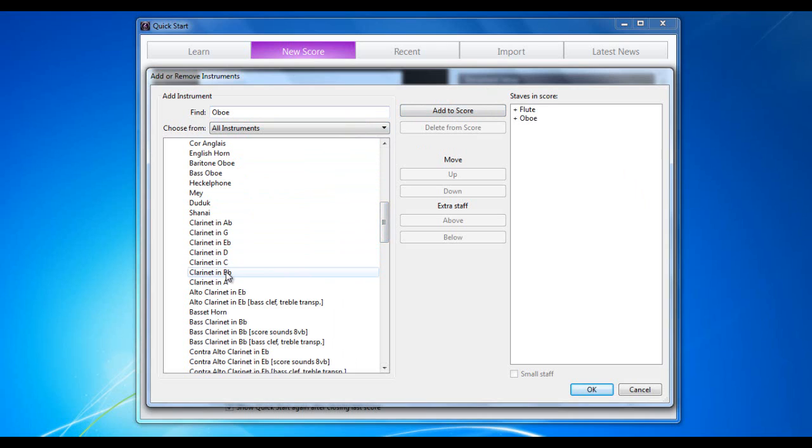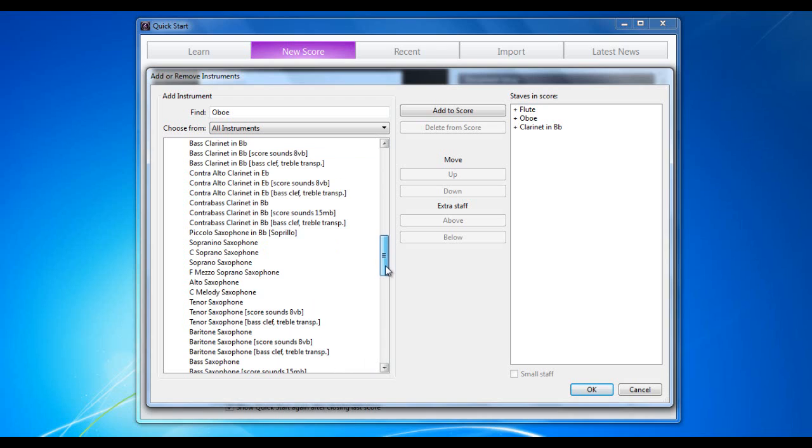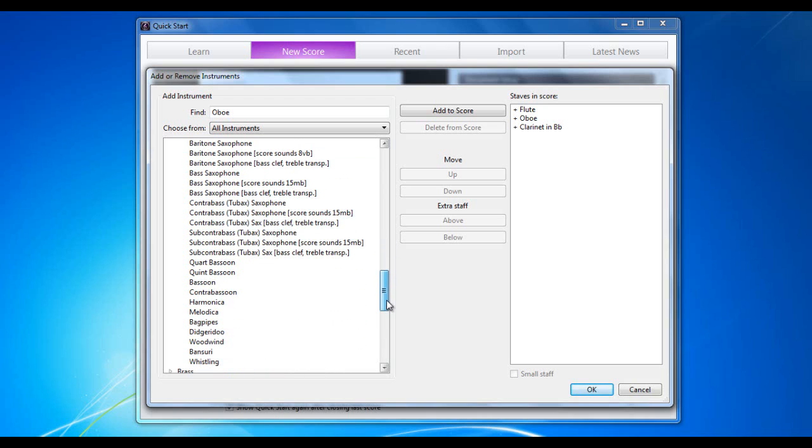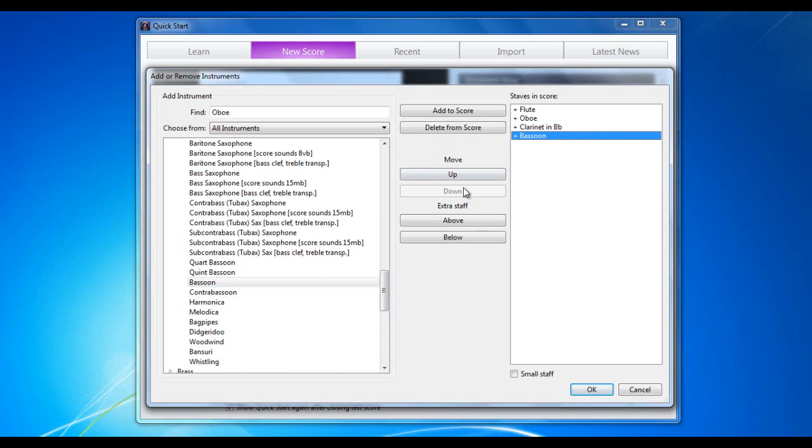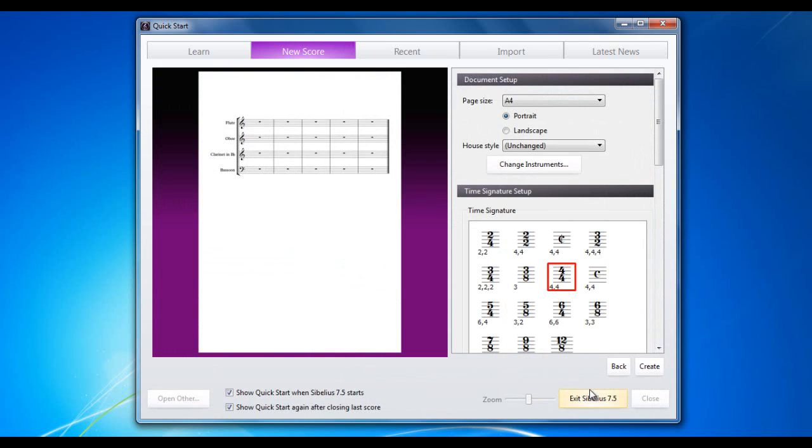Next one is going to be a clarinet in B-flat. And then I'm also going to have a bassoon. So let's find the bassoon. There we go, bassoon. Click OK. Now, before I do that, if I decide I want any of these instruments in different orders, I can select it and move it up or down in the order. It defaults to the standard orchestral order. So OK that.